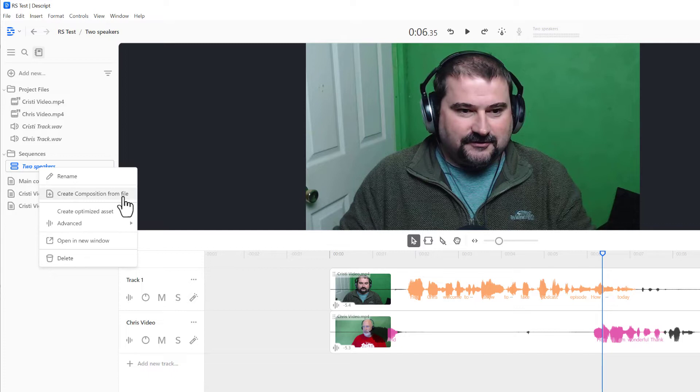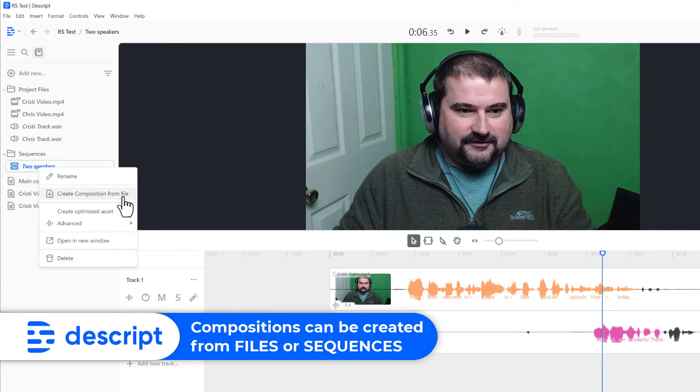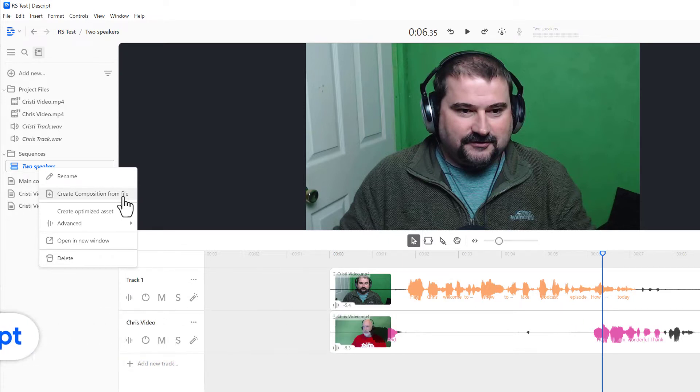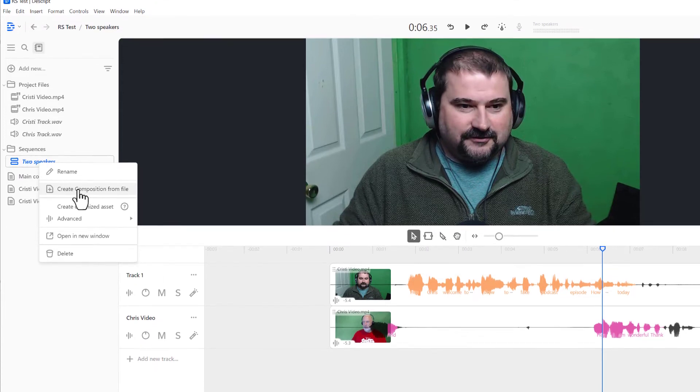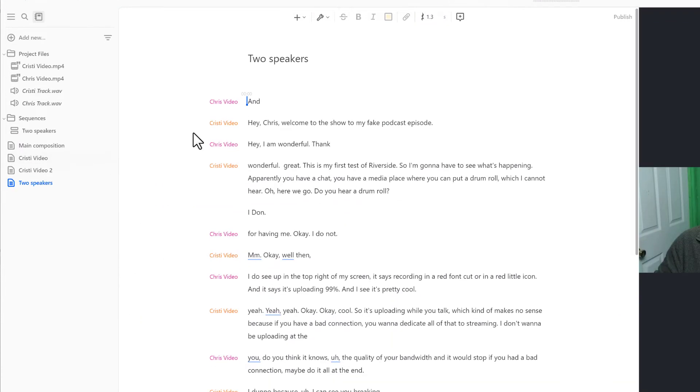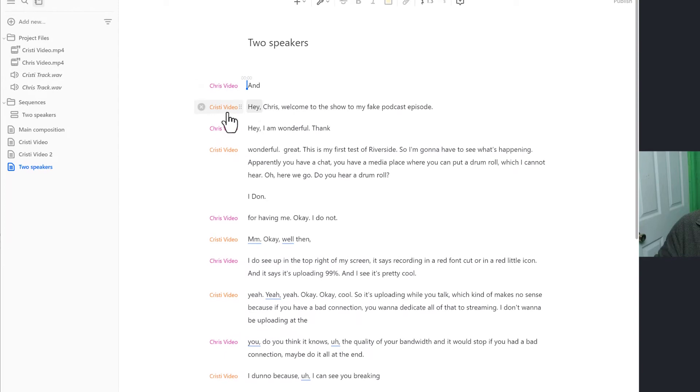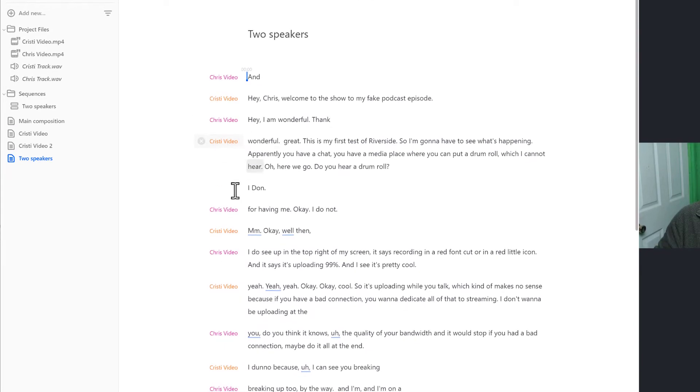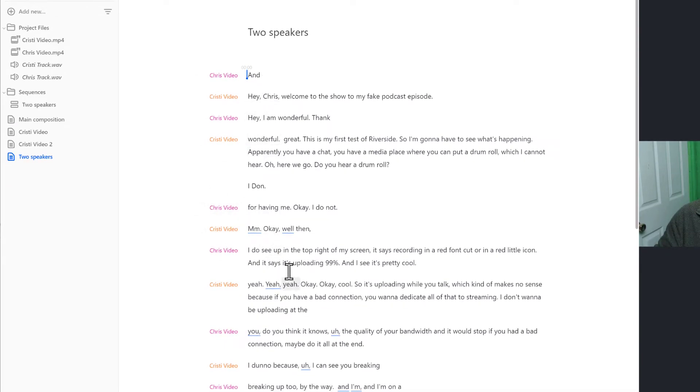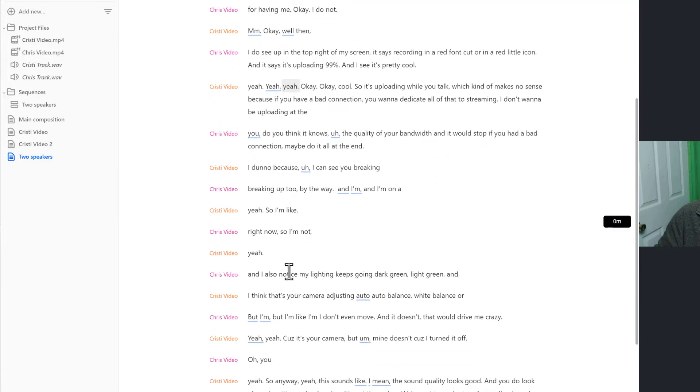So in Descript tip number three, you can create compositions from files and also from sequences, which may have one or more files in them one after the other or on different tracks. So I'm going to create a composition from this. And now watch this. I've got two speakers in here and our speech is in, you know, alternating depending on how we talk.